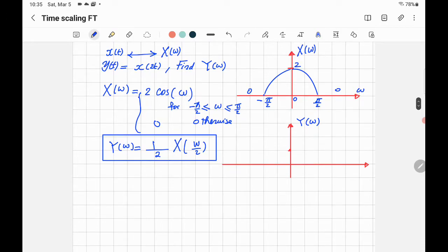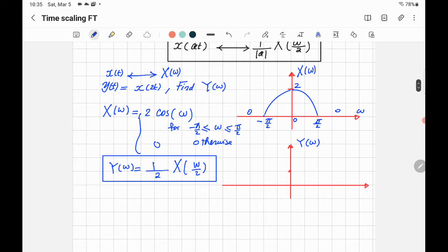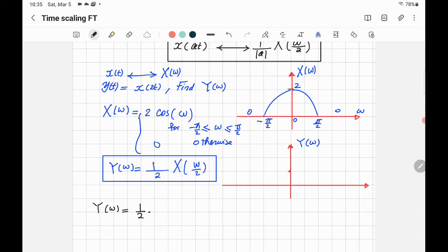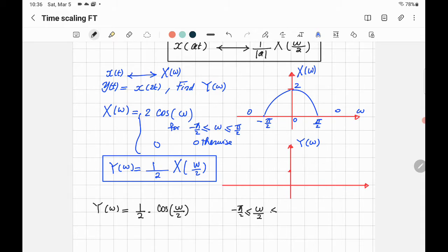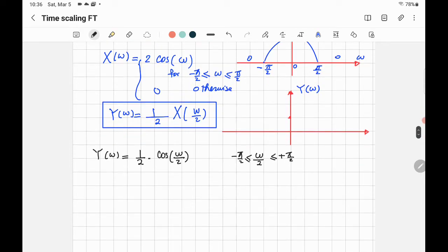We need to sketch Y of Omega. Since X of Omega equals 2 cosine Omega for negative pi over 2 to pi over 2, we substitute: Y of Omega equals one-half times X of Omega over 2, which means one-half times 2 cosine of Omega over 2, with the interval limits also replacing Omega by Omega over 2 — so from negative pi over 2 to pi over 2 in the new variable.